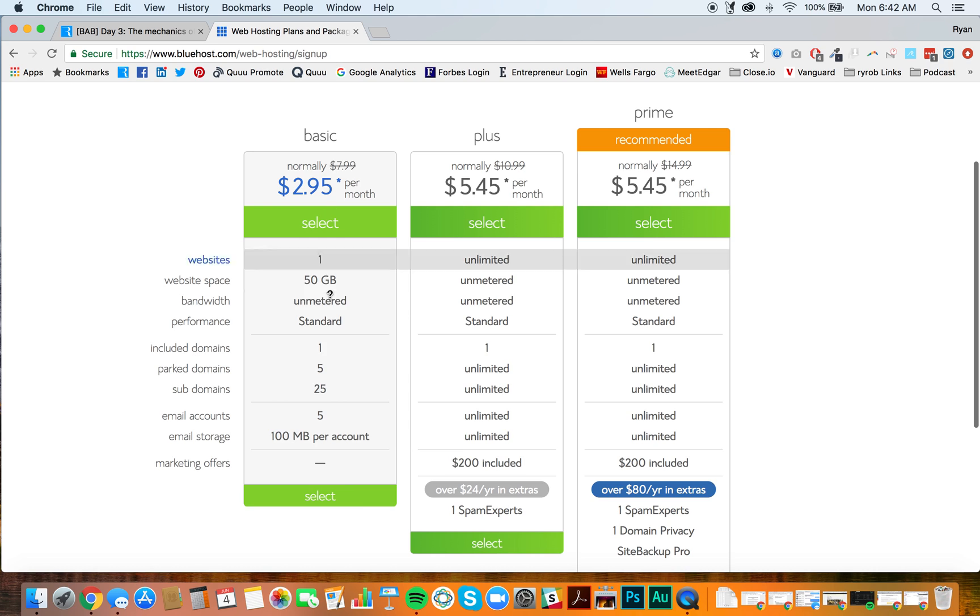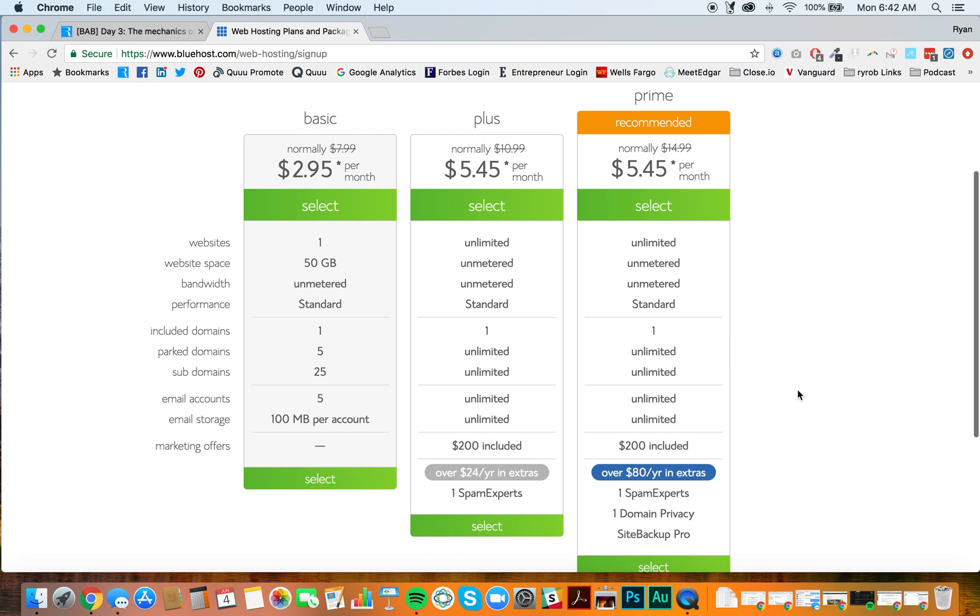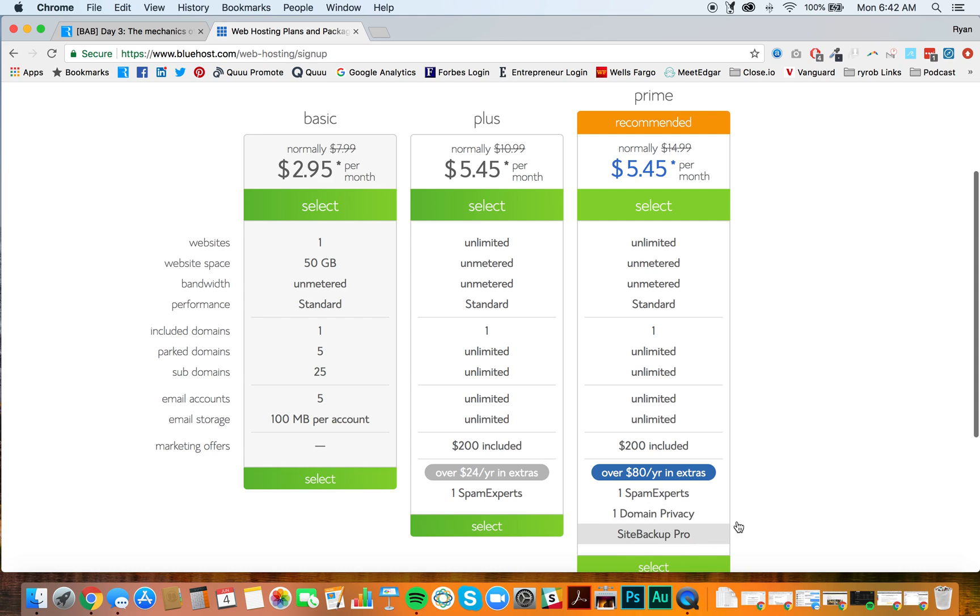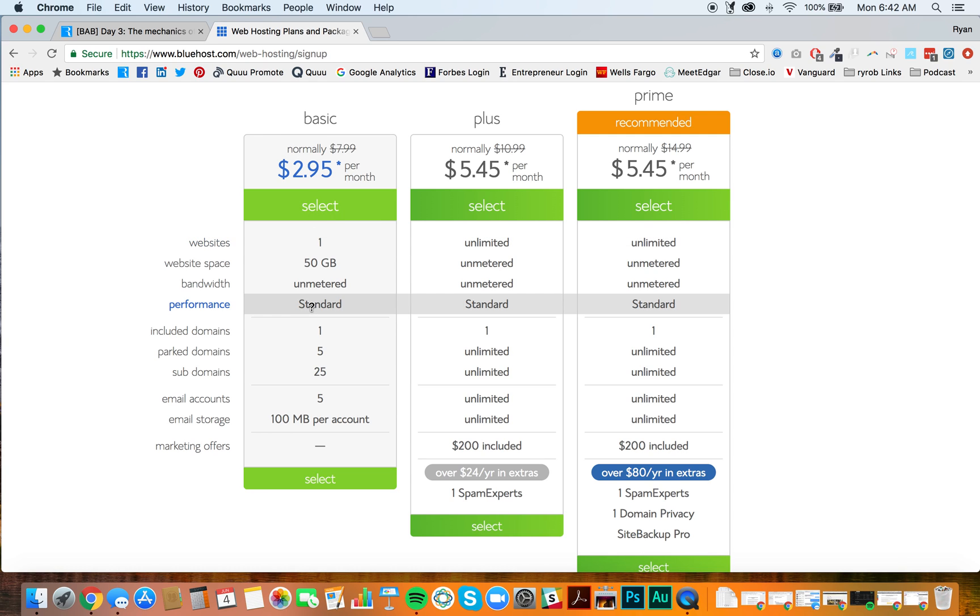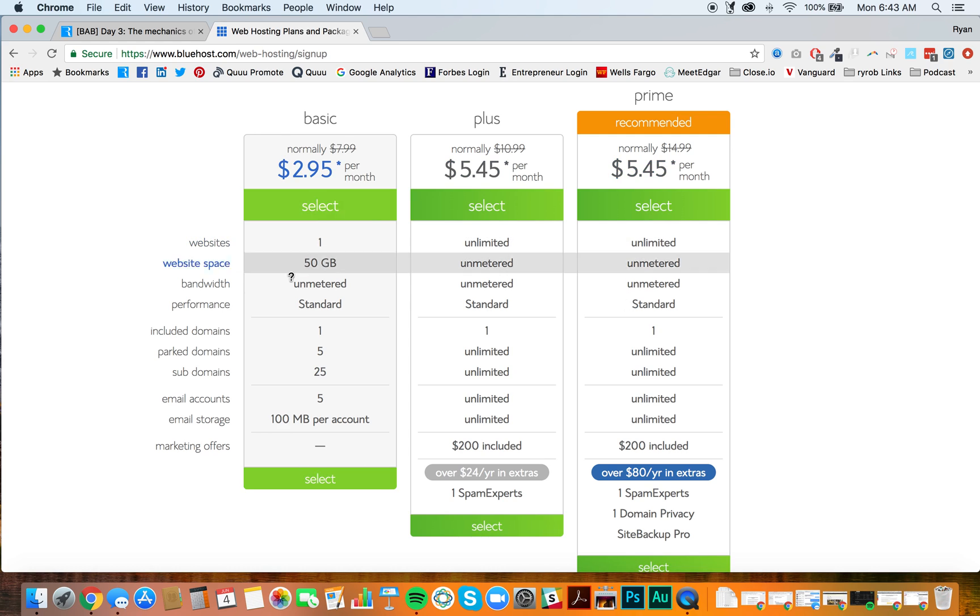This is the cheapest plan. It's going to be the most limited, but you don't really need all these different bells and whistles, complicated features, different domain privacy, spam experts, site backup. You're not going to need that stuff. When we get to the next video, I'm going to show you how to install free and occasionally very inexpensive WordPress plugins that are going to do much of these other little things for you.